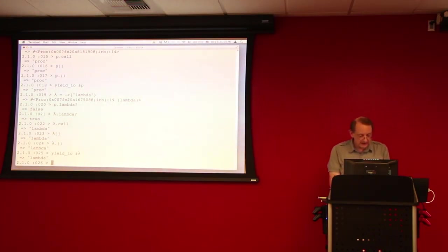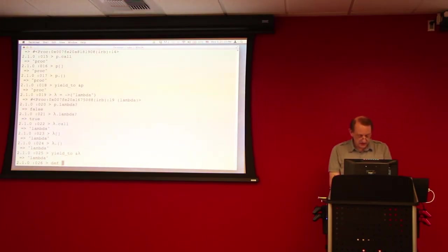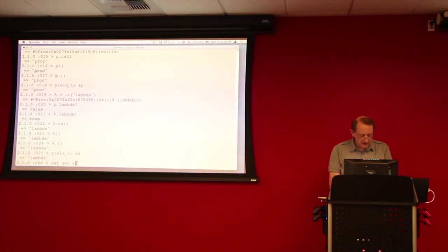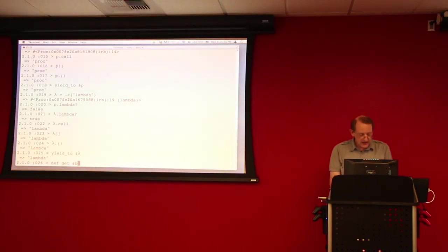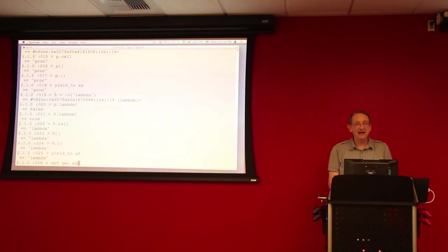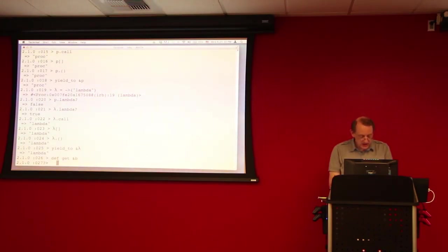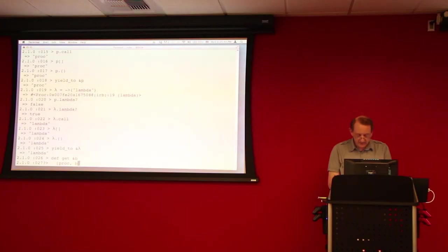One other point is that, let's define another method here called get. And we're gonna include in the signature of our get method, a block parameter. And what that block parameter does is it captures any block that's being passed to the method. So, what I'm gonna do inside here is I'm gonna have it return an array of proc and b.